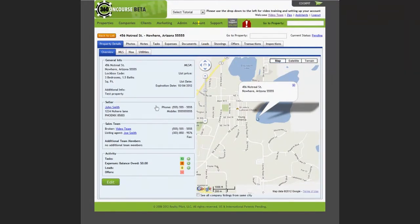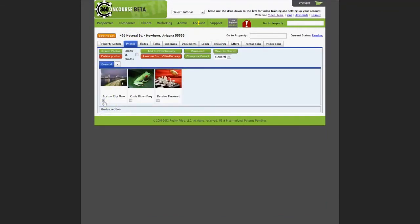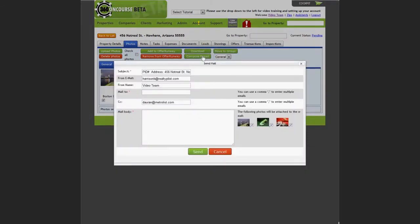The first is in the photos tab. If you select the photos that you wish to send in the message, then click compose email. You'll be brought to a template that includes the photos that you checked off for this property. Add any information to the body of the email and click send.